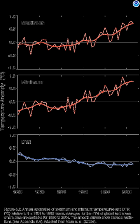Increasing temperature is likely to lead to increasing precipitation, but the effects on storms are less clear. Extratropical storms partly depend on the temperature gradient, which is predicted to weaken in the northern hemisphere as the polar region warms more than the rest of the hemisphere. It is possible that the polar and Ferrel cells in one or both hemispheres will weaken and eventually disappear, which would cause the Hadley cell to cover the whole planet, greatly decreasing the temperature gradient between the Arctic and the tropics, and cause the Earth to flip to a hothouse state.